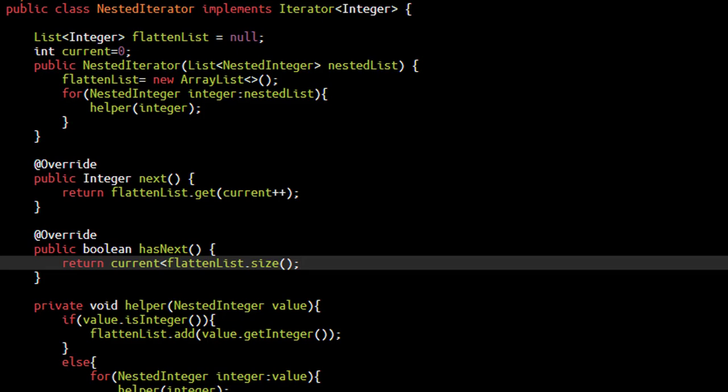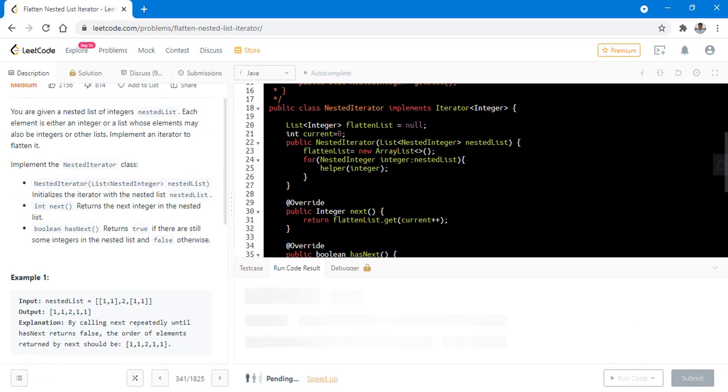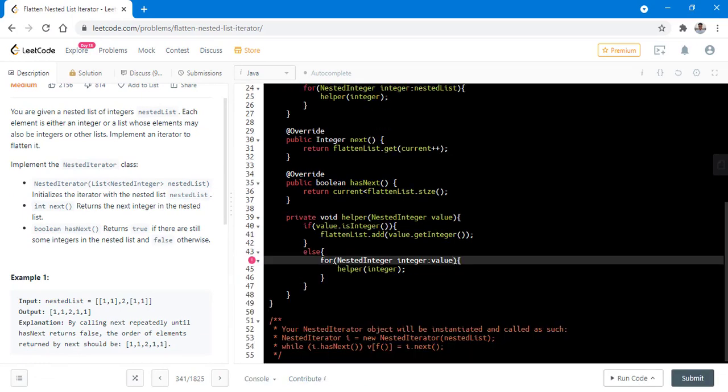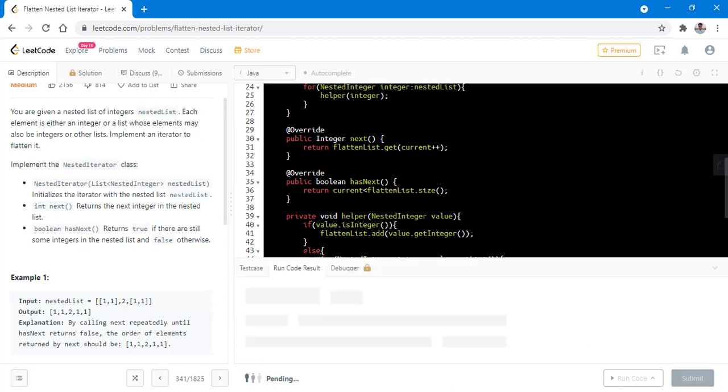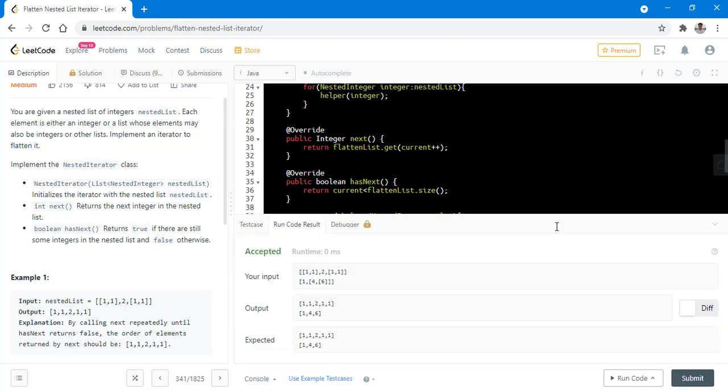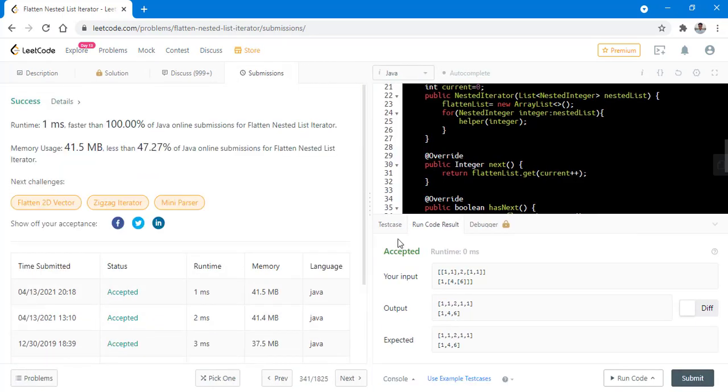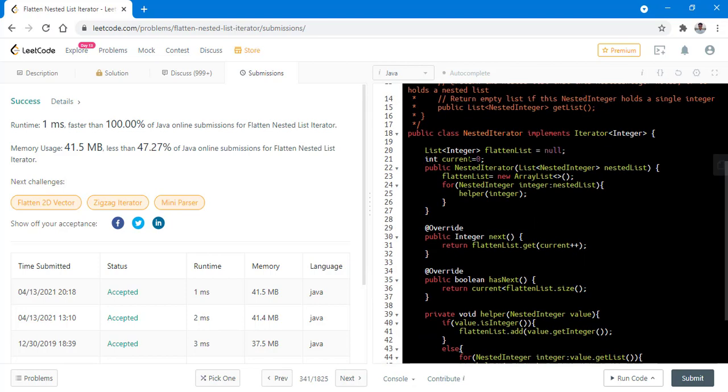Let's try to run this code for the sample test cases. We need to get the list from this value and in order to get the list, we have this getList method. Now let's try to run this code. It ran successfully. Let's try to submit this. It got submitted successfully. The time complexity of next and hasNext is O(1) while that of the constructor is O(n) as we are iterating for all the values in the constructor itself.